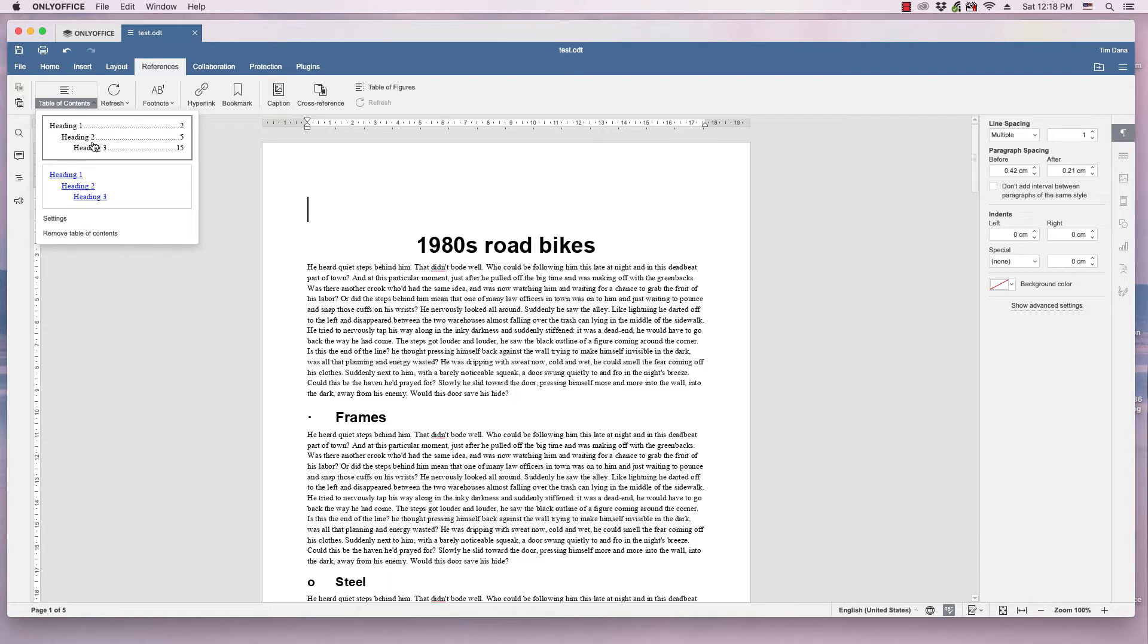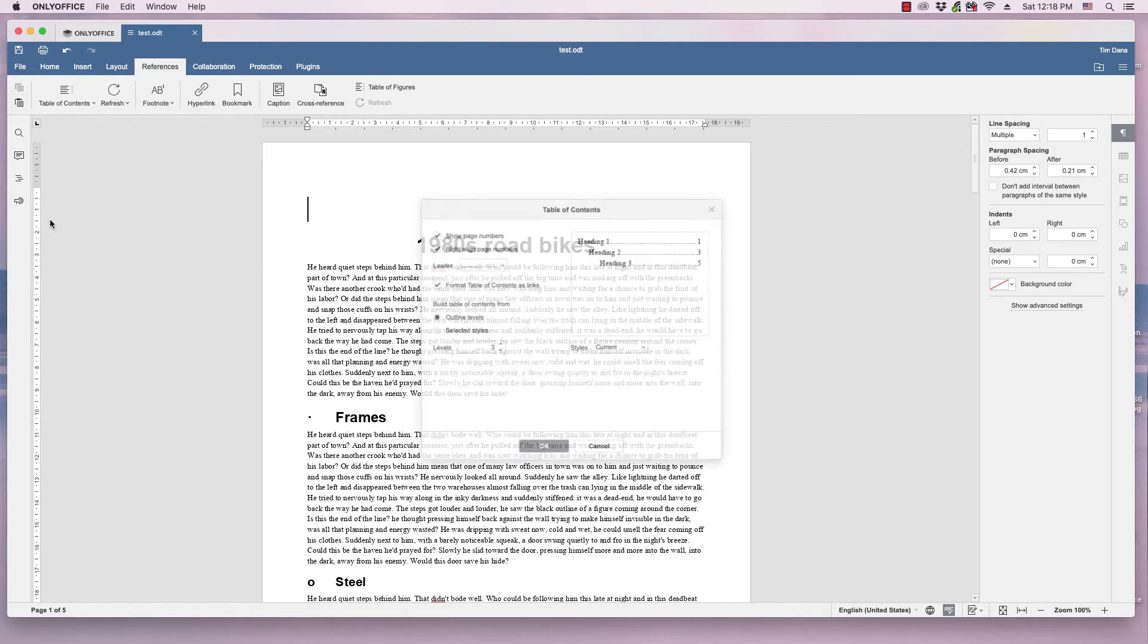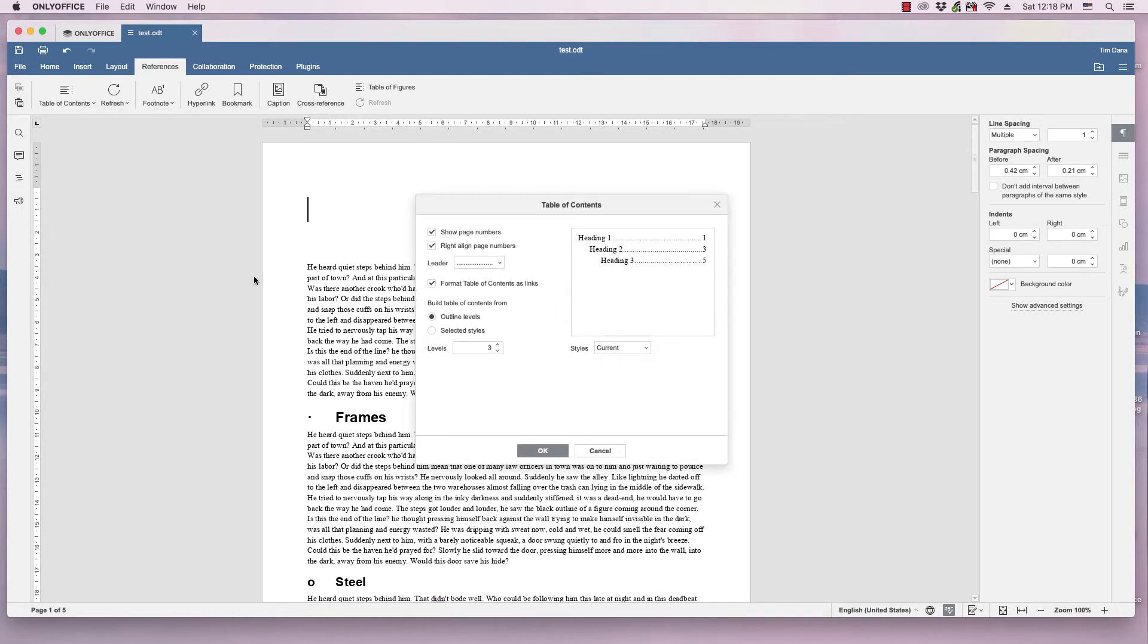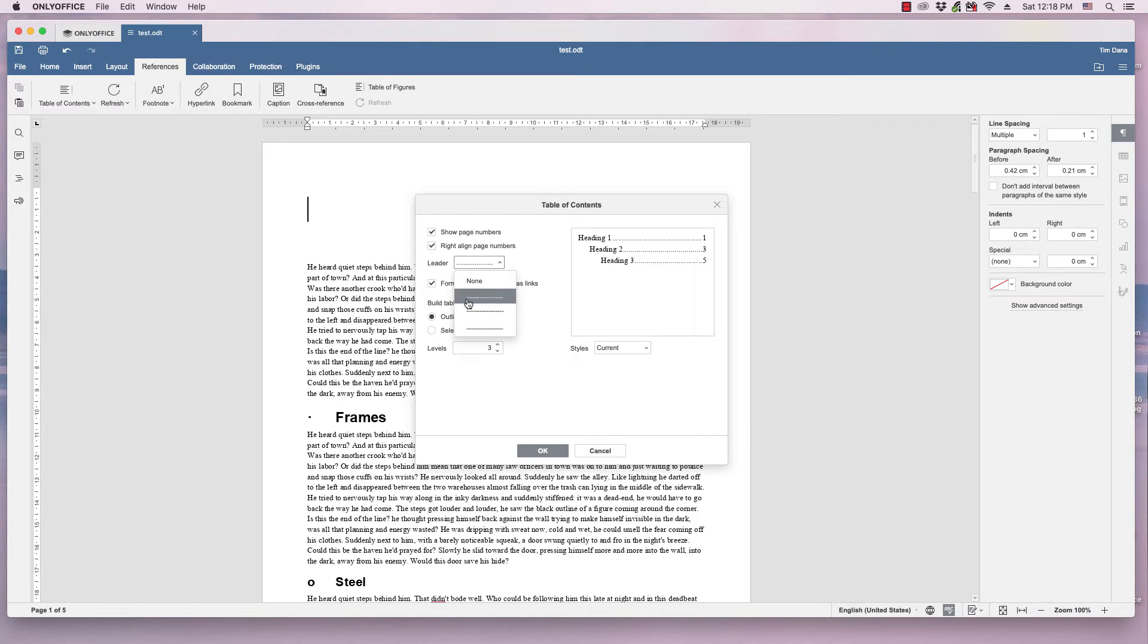And it's based on the headings. You can change some of that by clicking on Settings and opening up the Table of Contents dialog. You can change things like whether you want to show page numbers, whether you want to make the page numbers right aligned, change the leader format, the type of symbol between the page number and the name of the section.